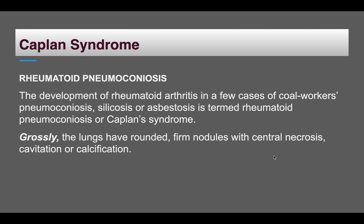One syndrome associated with various pneumoconioses is Caplan syndrome — the development of rheumatoid arthritis in persons suffering from coal worker's pneumoconiosis, silicosis, or asbestosis.